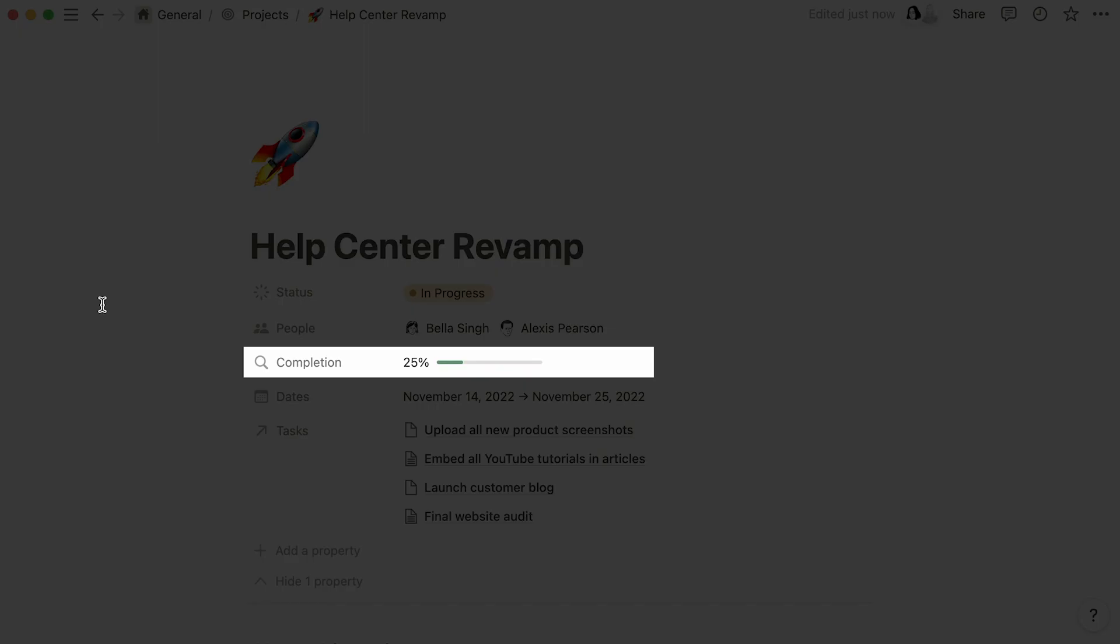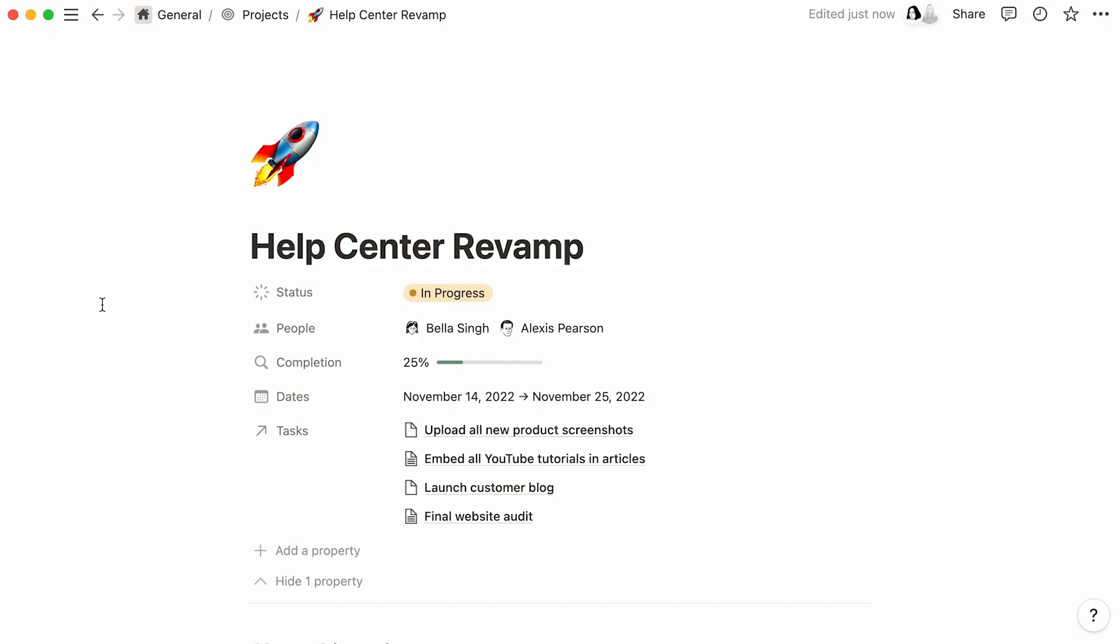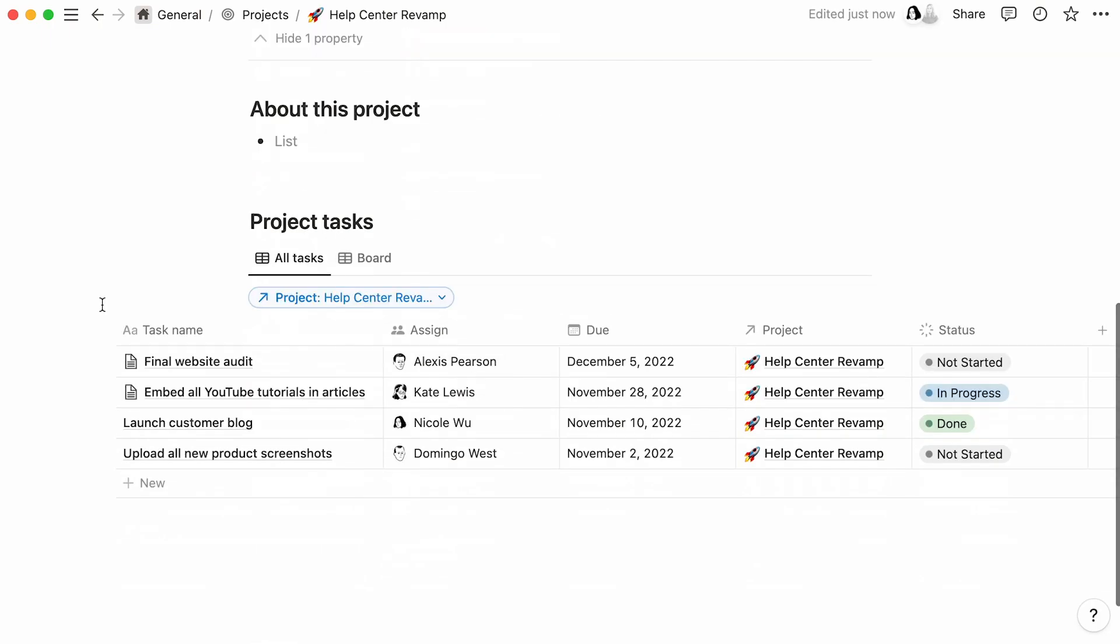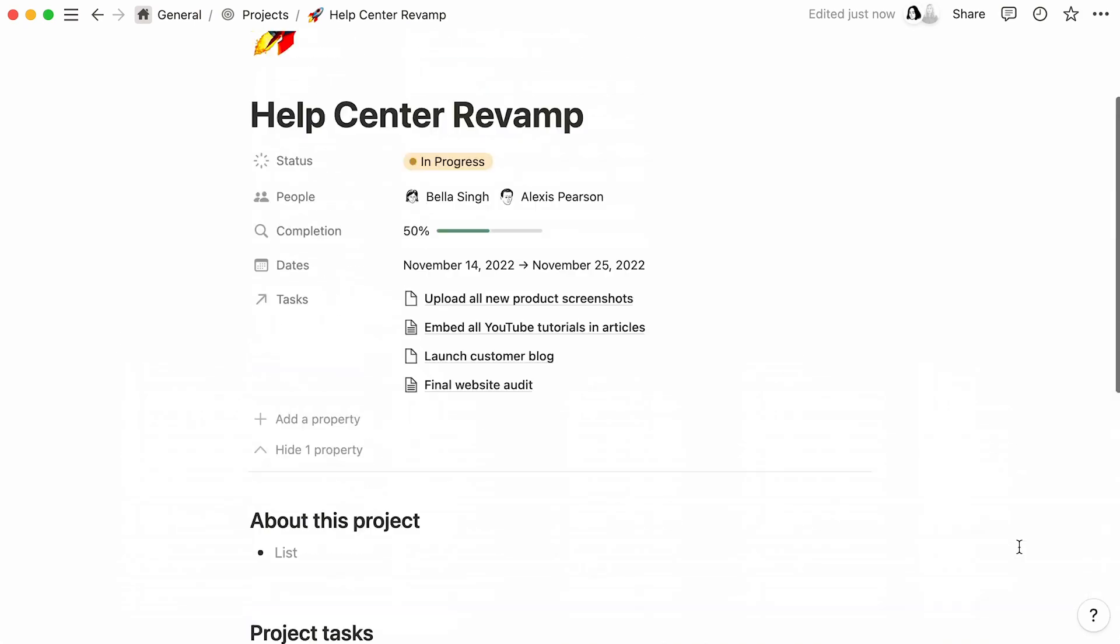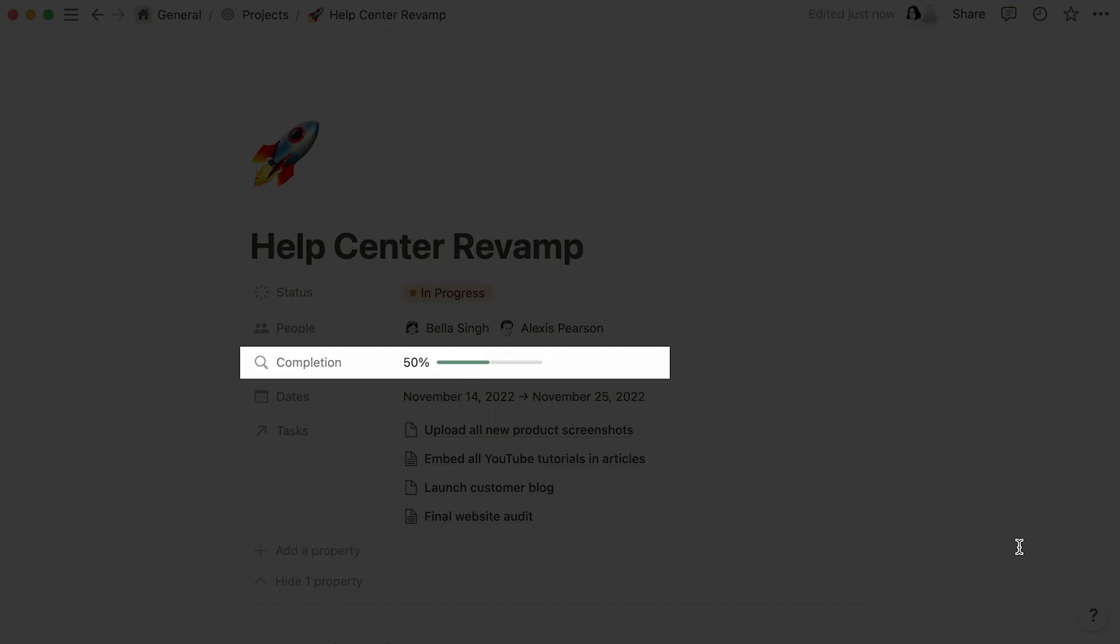Finally, this completion property is built into the template by default, and it calculates the percentage of tasks marked as done. In the case of this Help Center Revamp, one task out of four is completed, which makes for a completion of 25%. Now, if we were to mark another task as done, the completion rate would update accordingly.